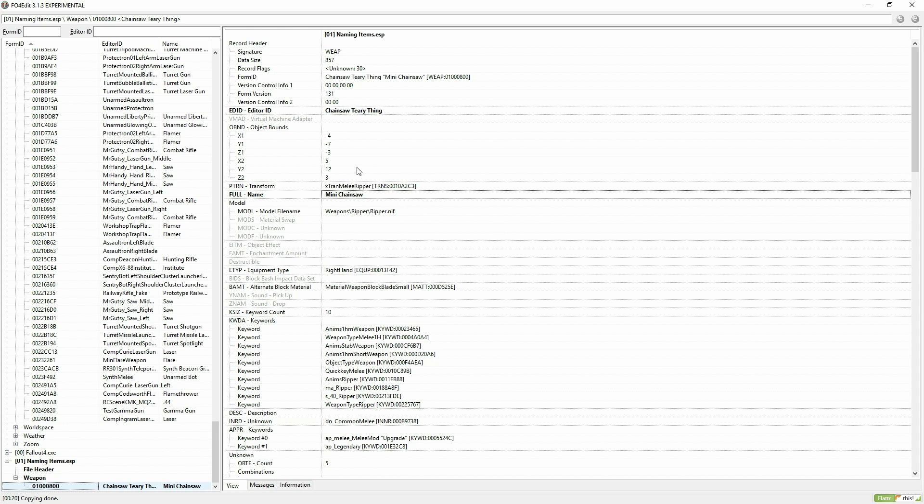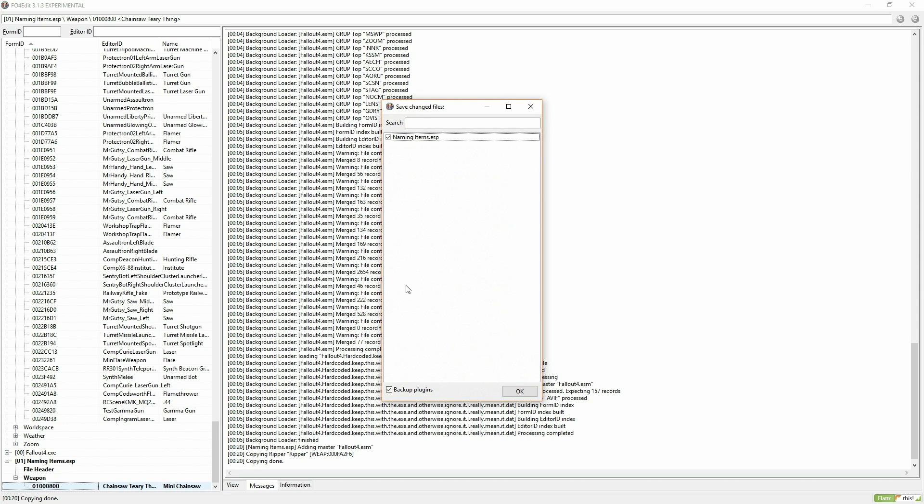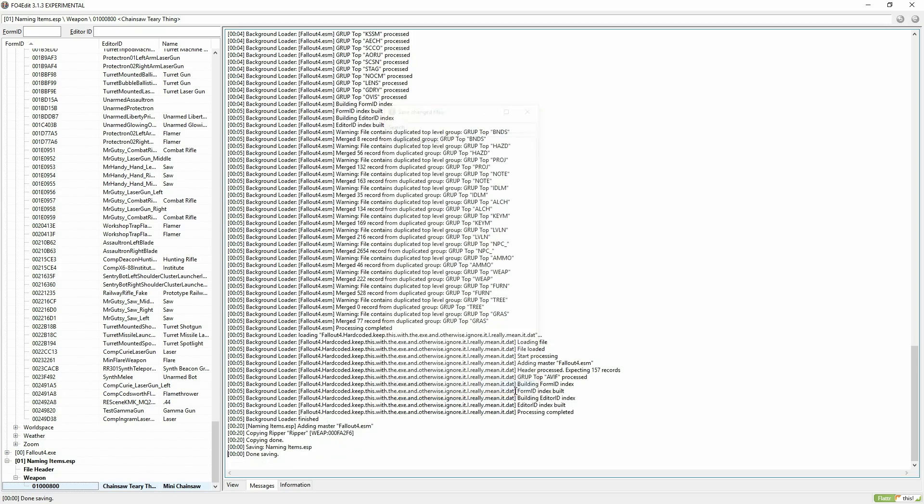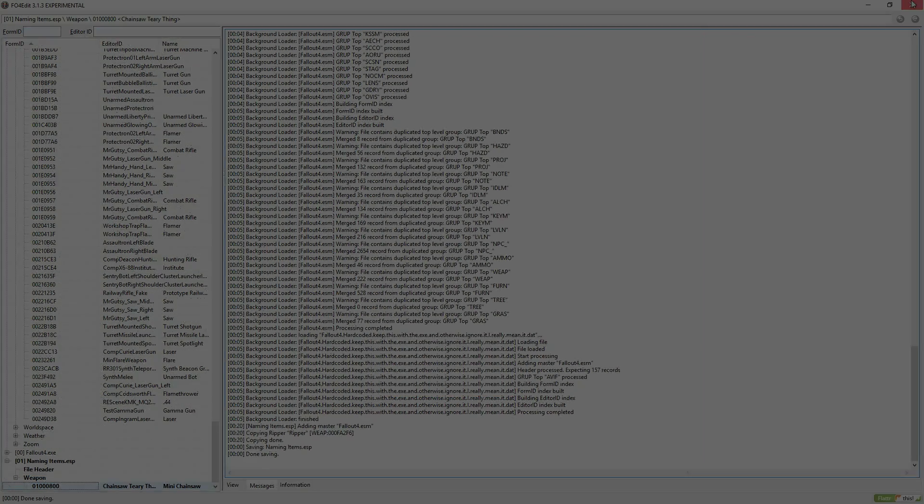After you've changed the name, go ahead and hit Control-S to save the item. Close down the program and let you go into Fallout 4 to see the results.